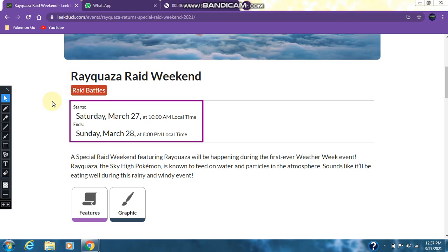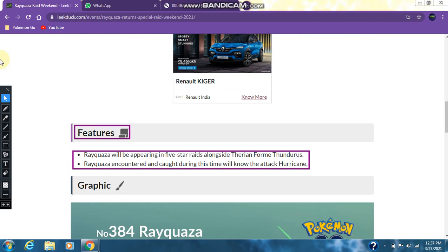Rayquaza, which is the sky high pokemon, will be appearing in the raids. As for the features of this weekend, Rayquaza will be appearing in 5 star raids alongside Stadium form Thundurus. Rayquaza encountered and caught during this time will know the attack Hurricane.